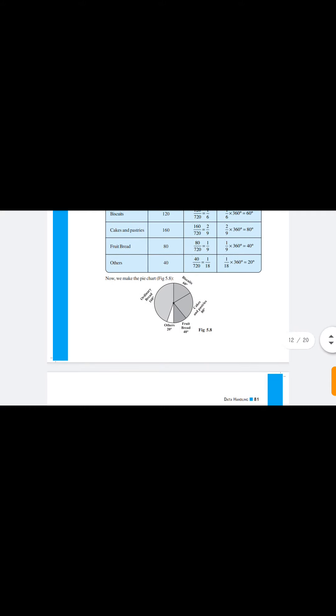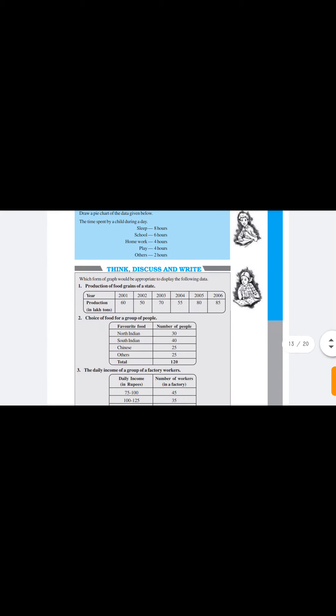Thus we draw a pie chart. Now you have some try-these questions and exercise problems. Using the above information, you can solve them easily. Thank you, have a good day.